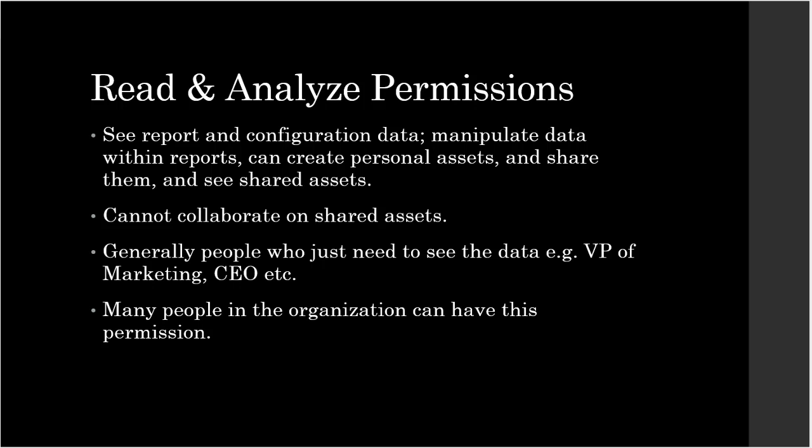They are reading and analyzing. However, they cannot collaborate on shared assets. So they cannot edit it. This permission is granted to those who only need to see the data. These could be people higher up in the organization chain. All they need to see is the performance of a marketing campaign, website, etc. However, they do not need to make any changes. Just like collaborate, a lot of people in your organization can have read and analyze permissions.